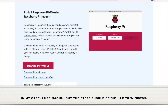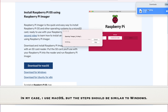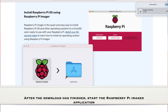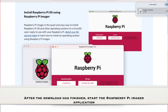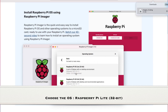In my case, I use Mac OS, but the steps should be similar to Windows. After the download has finished, start the Raspberry Pi Imager application. Choose the OS: Raspberry Pi Lite, 32-bit.